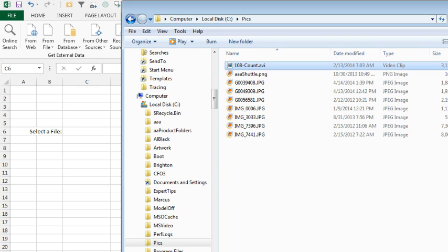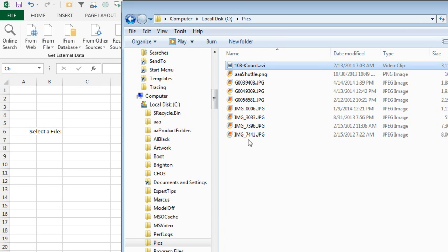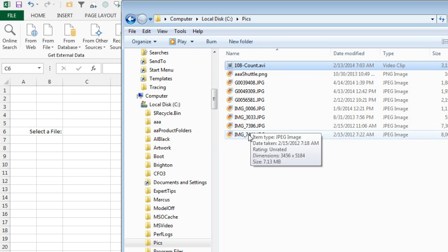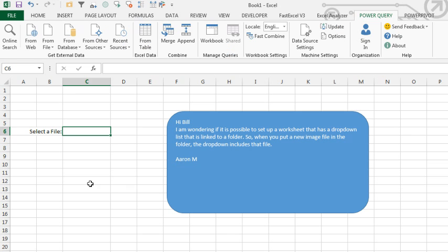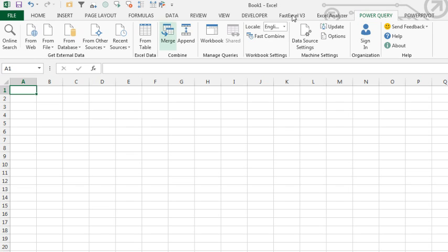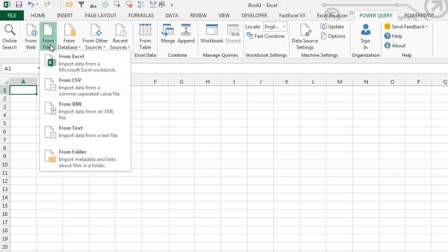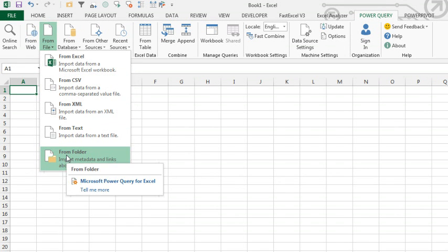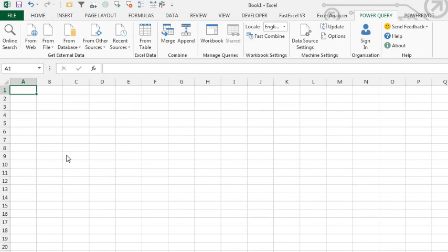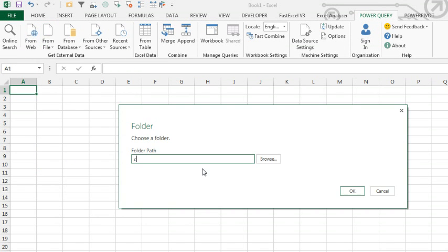Alright, so here's what I have. I have a folder called C:\pix, and it has a bunch of pictures and a movie. I want just the picture files available in a drop-down. So, we're going to come back here, add a new worksheet, and then under Power Query, say I want to get the data from a file, and then say that I want to get it from a folder. Enter the folder name, click OK.